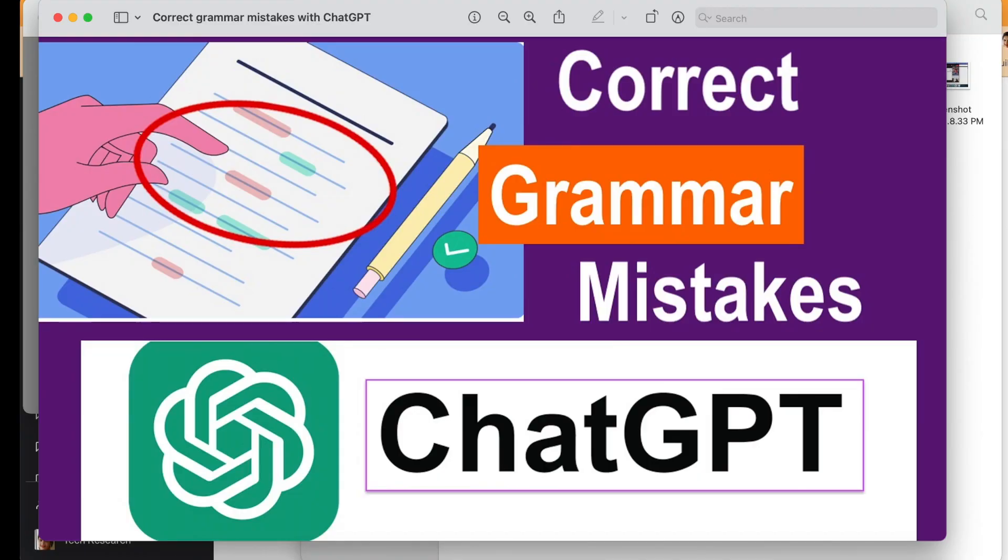In today's video, I came up with a very interesting topic: how ChatGPT, the most buzzing word, can be used for correcting grammar mistakes. Is that also possible? I just came across a situation where I was learning a new language, like Danish.